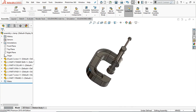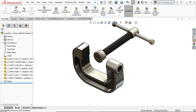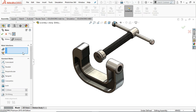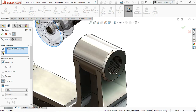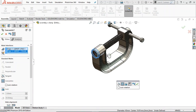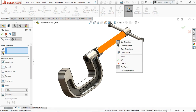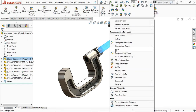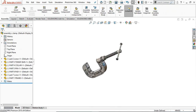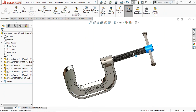Place it anywhere in the window. Go to Mate and select Concentric — select these two circular faces. Select any edge and flip the mate. Click OK — now they are concentric. Right-click and Float it, because the first insertion of the assembly was the screw and it was fixed. Now it's floated so it will move.